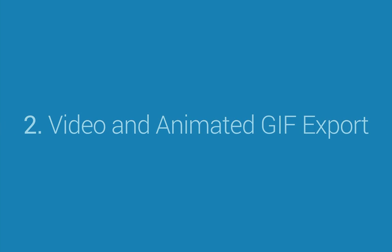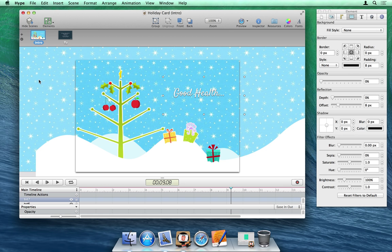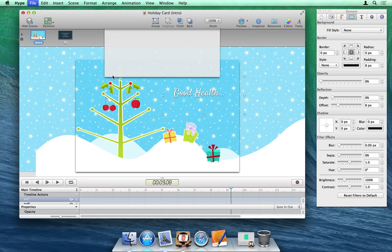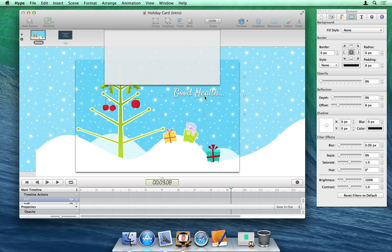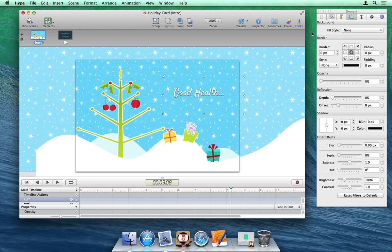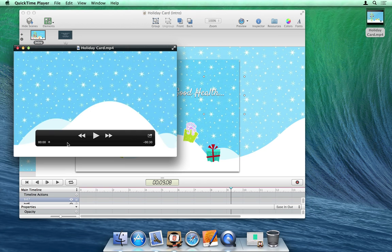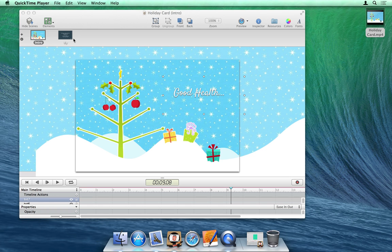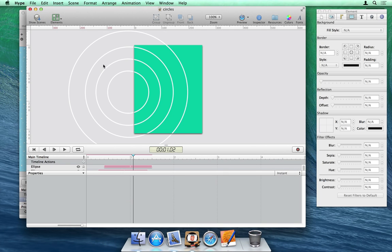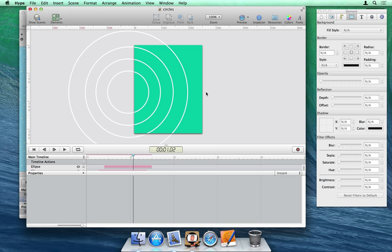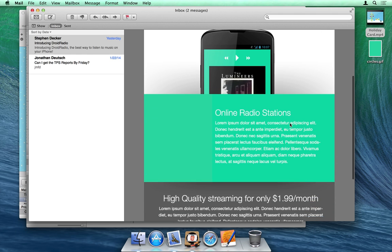Number 2: Video and Animated GIF Export. Tumult Hype is the best way to make HTML5 animations, but its output does not need to be limited only to places where HTML5 content can be used. New to version 2.5 is the ability to export animations as a video file. Simply choosing Export as Movie from the File menu will create an MP4 movie file, which can be played back in a variety of places. Now animations can easily be made as part of emails or shared on social sites such as Tumblr or Google+.